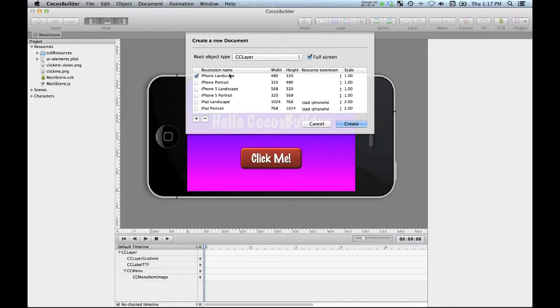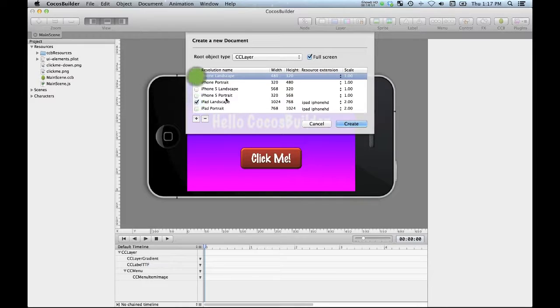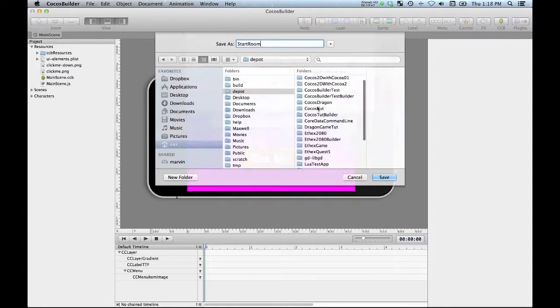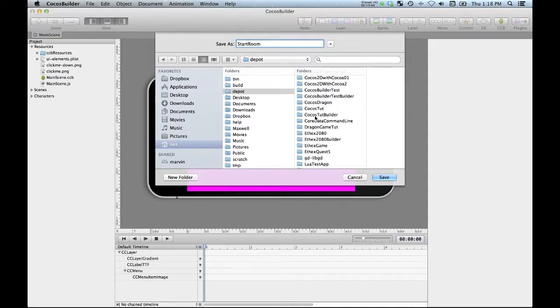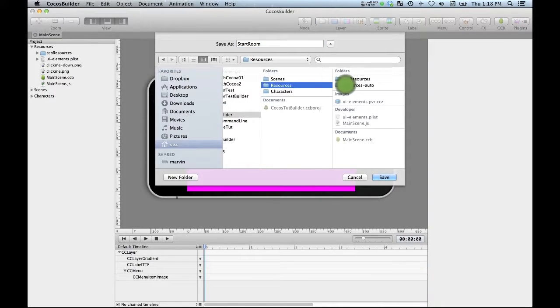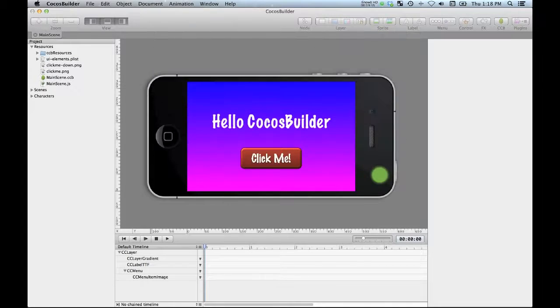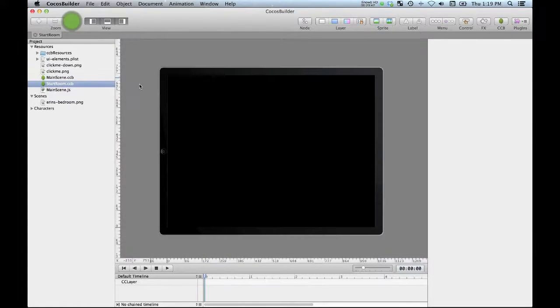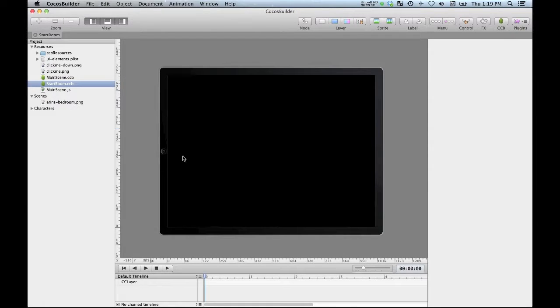So let's just say that it's iPad landscape and go Create. Cocos Builder Resources. Yay! Drop it in there. Okay, so you can see that what Cocos Builder has done for us is it's created the basic iPad template which is pretty nice.